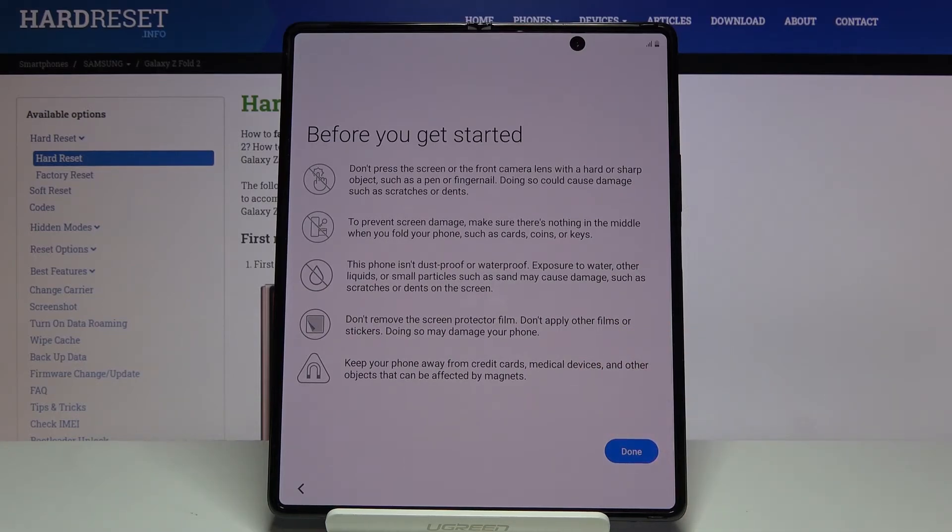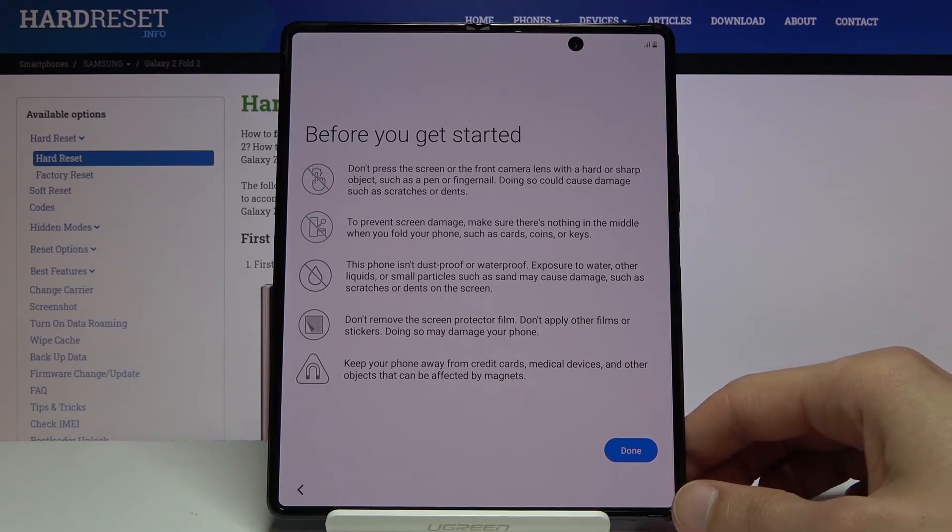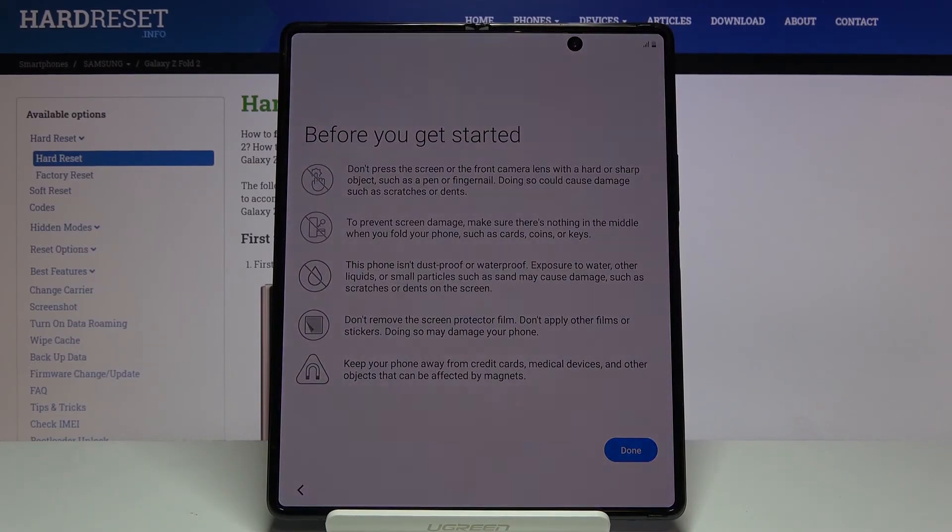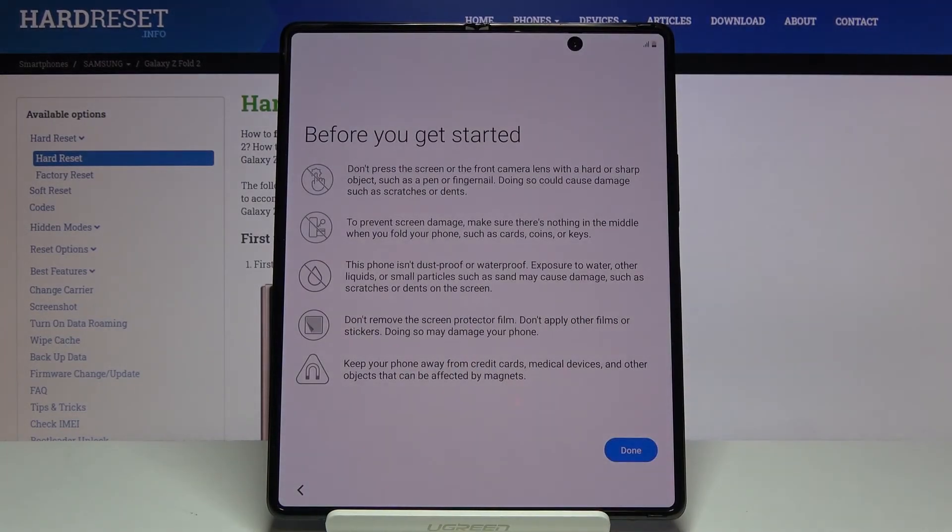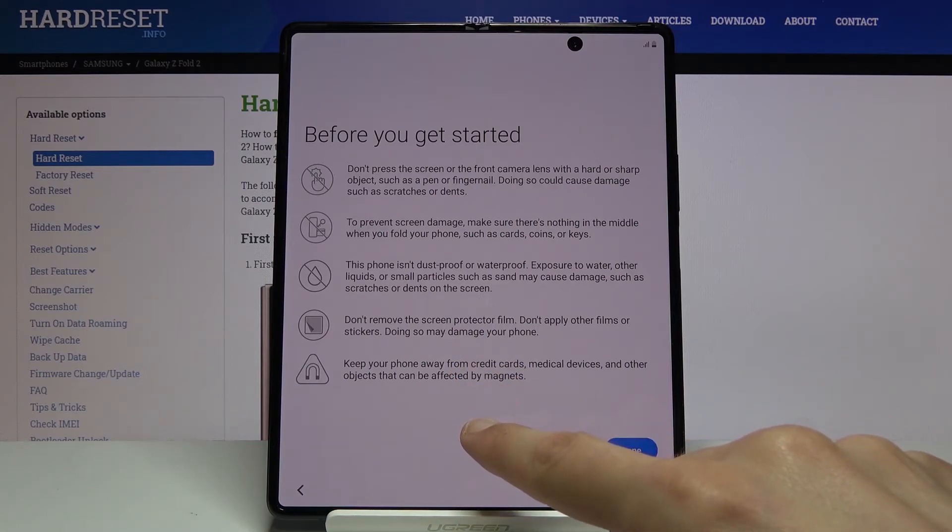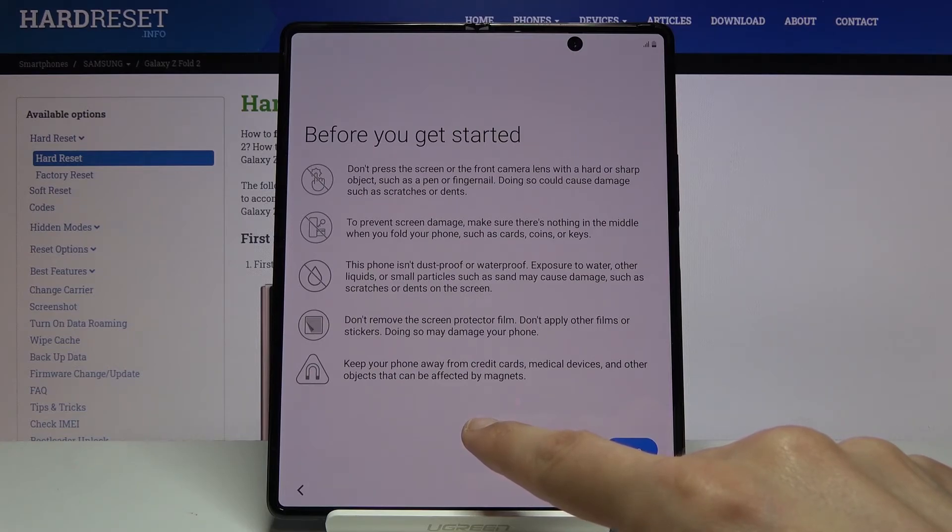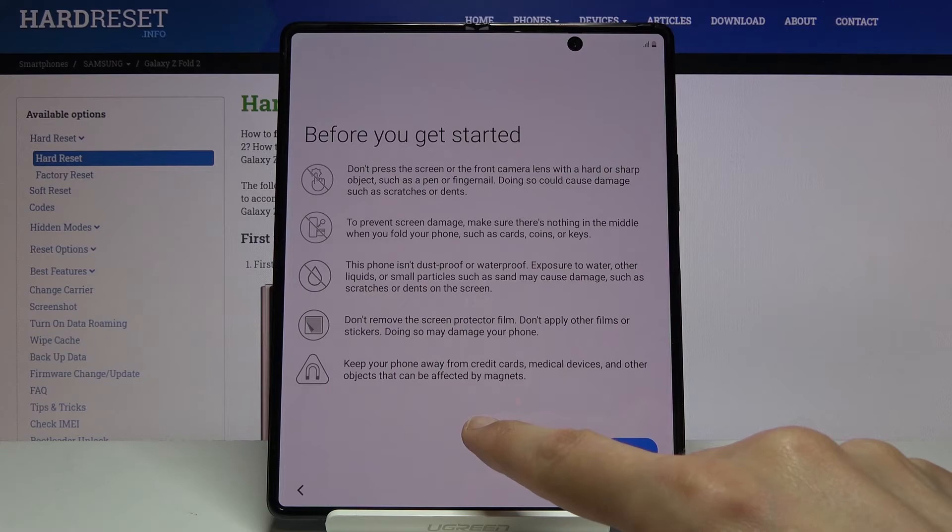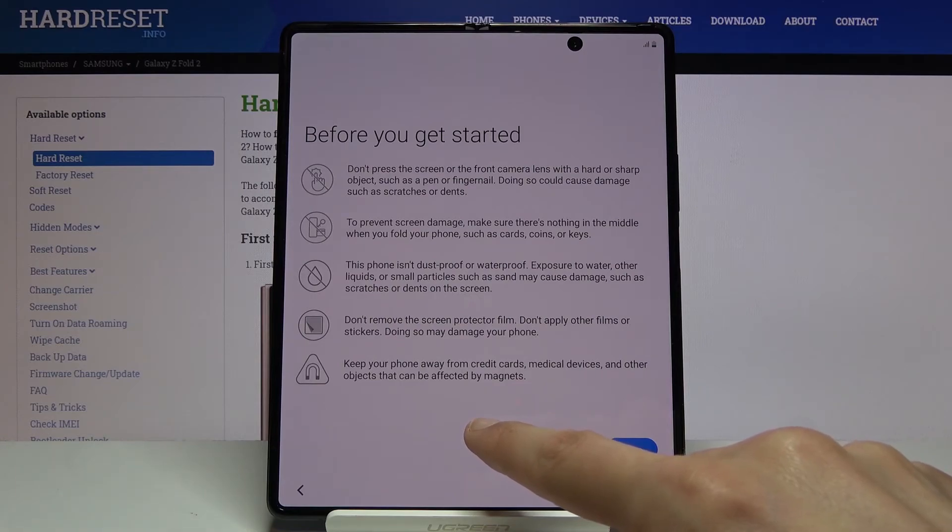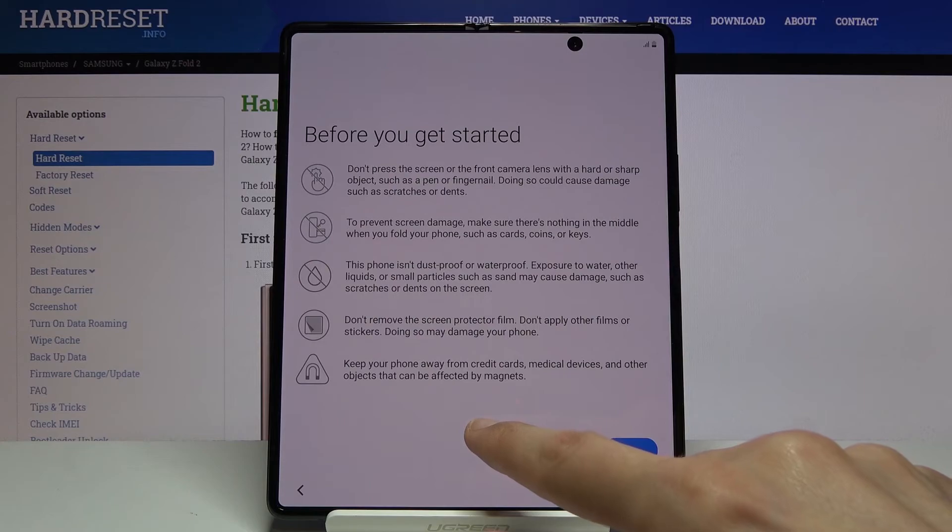Then, this phone isn't dust proof or waterproof. Exposure to water or other liquids or small particles such as sand may cause damage such as scratches or dents on the screen. I'm not sure how water can cause scratches or dents, and sand also. But probably if you plan to go to the beach, I would most certainly not take this phone with me. The hinges don't really want to cooperate with sand when it's in there, and you may be really careful, but just the dust from the sand can make this device a complete nightmare to use when you're trying to open it up.